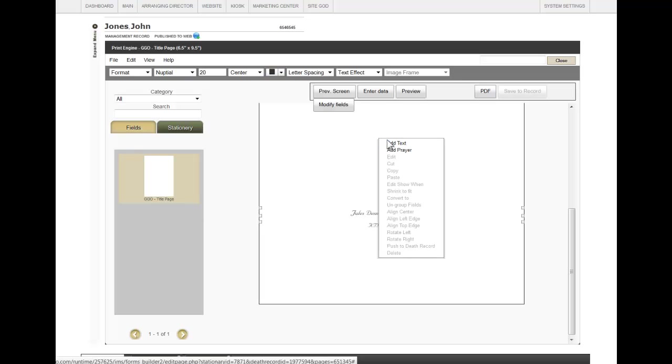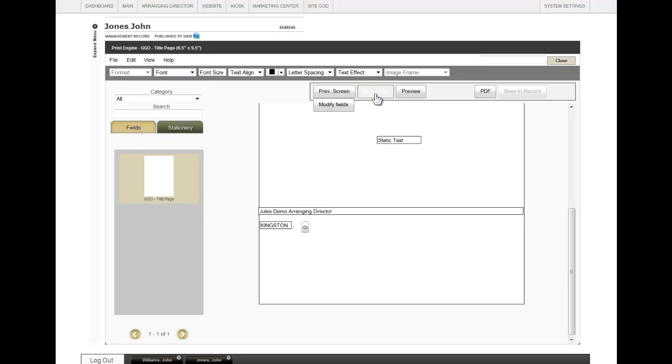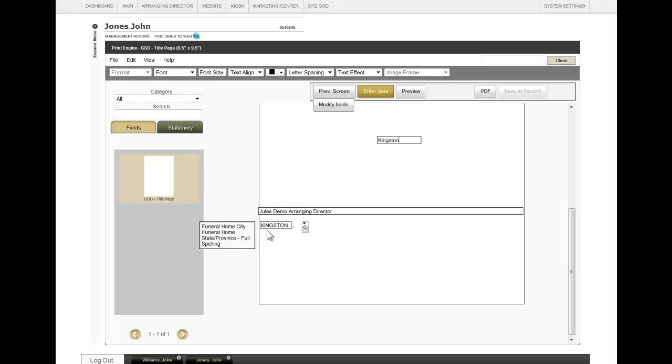When you right-click, you can add text. You can enter data. Just enter the information that you would like here. You will also notice when you enter data, these fields appear where you can also change this information, if necessary.